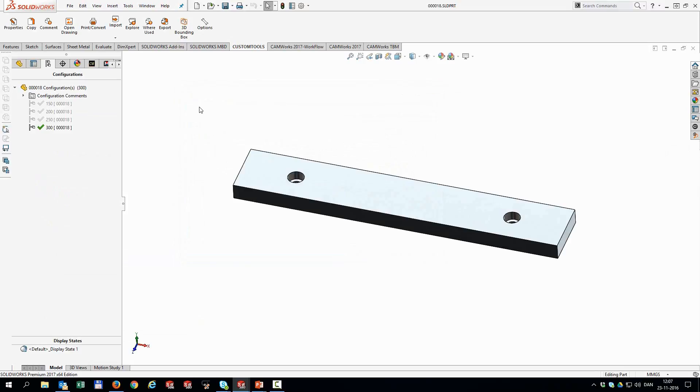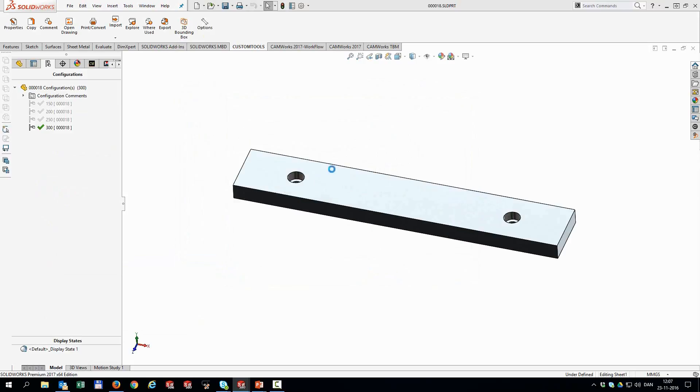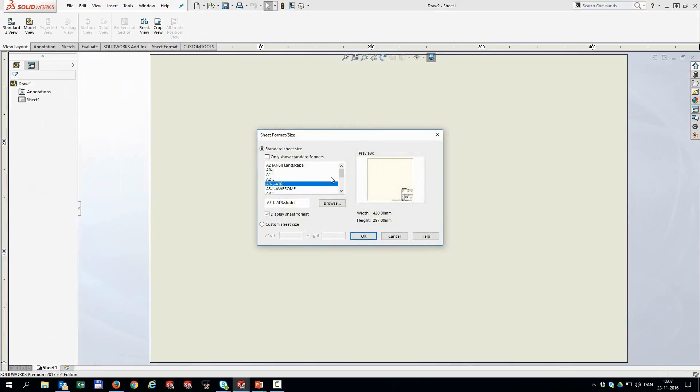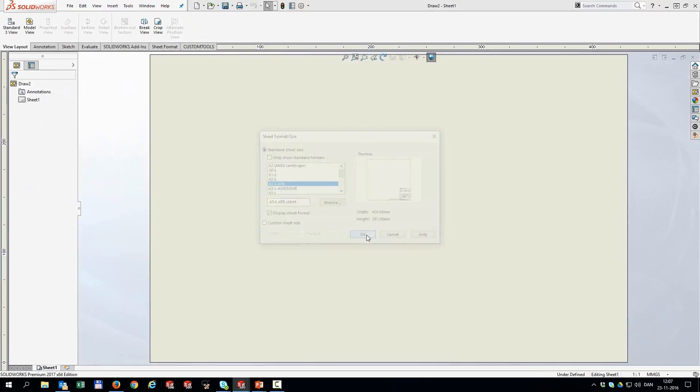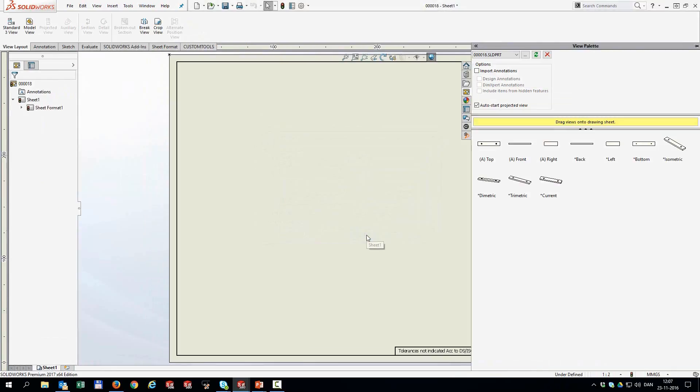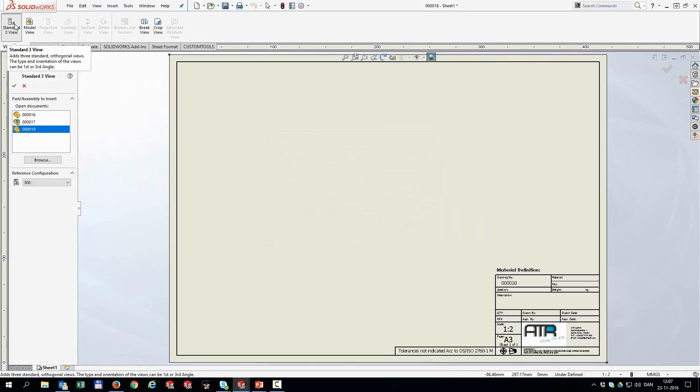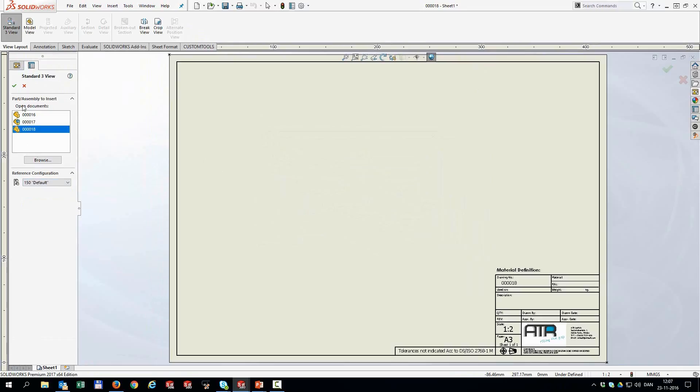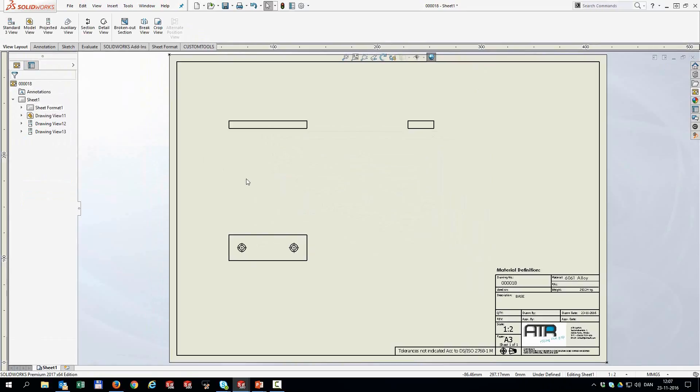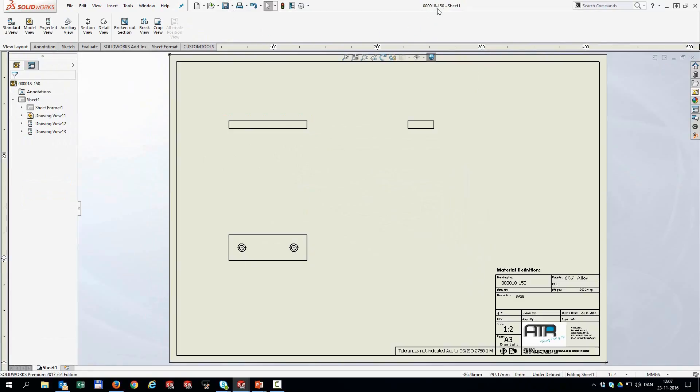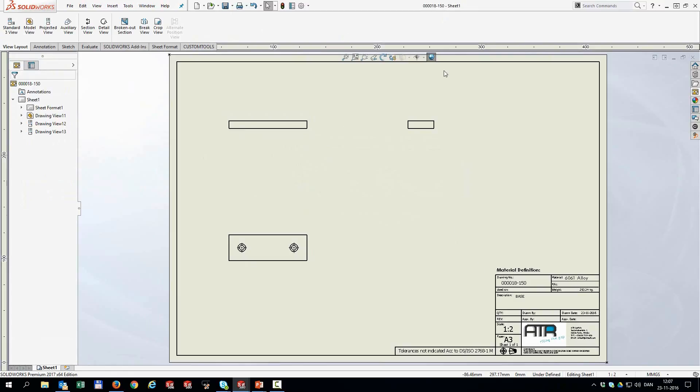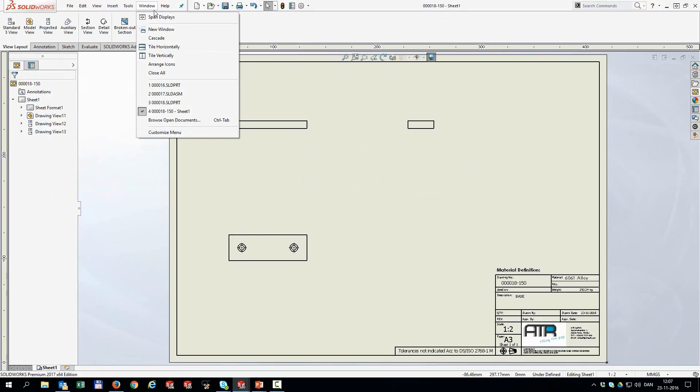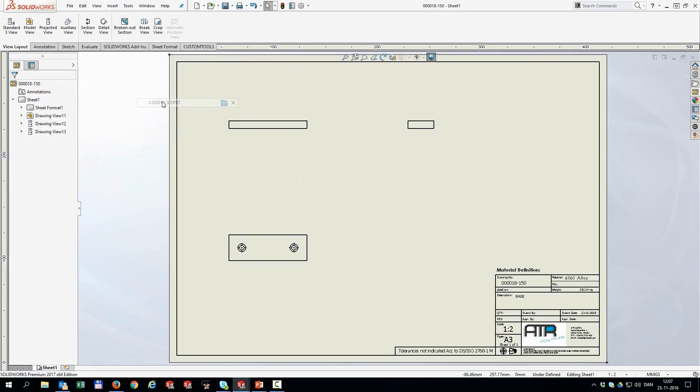Now, next I'm going to create drawings for this part. So I'm going to create a new drawing. Hit OK. And then insert a standard review. From the reference config, I can just pick the 150 and hit OK. And that's inserted. And now when I save this file, we are going to save it using that file name. So we use the sequence of the part and add the config name. So that's basically it.